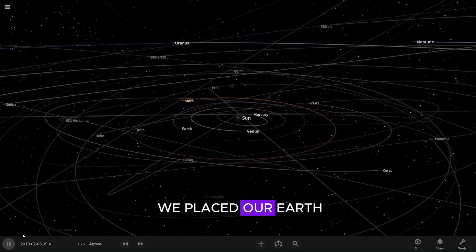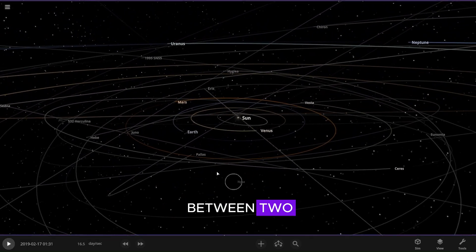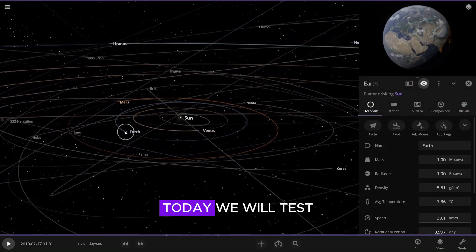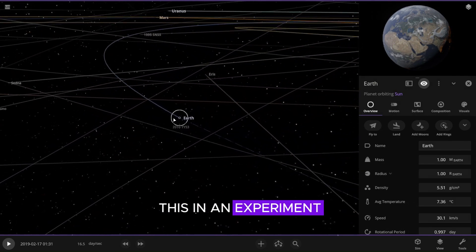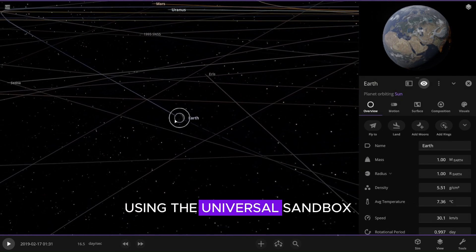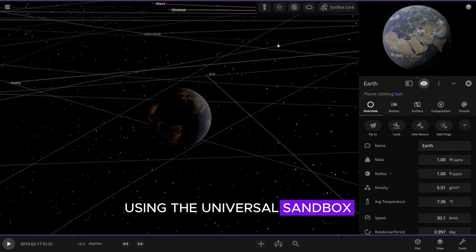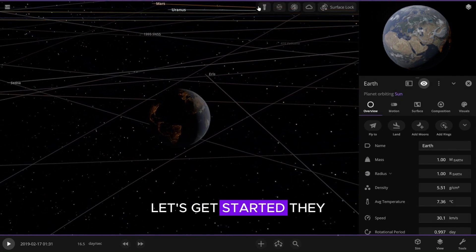What would happen if we placed our Earth between two small black holes? Today we will test this in an experiment using the Universal Sandbox. Let's get started.